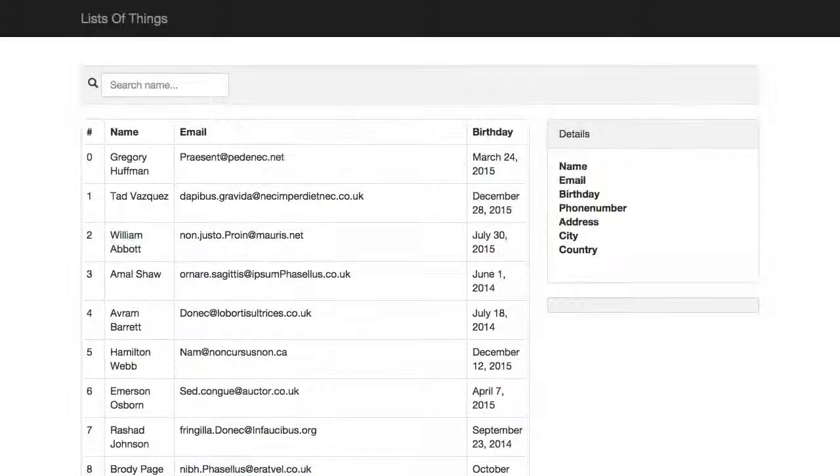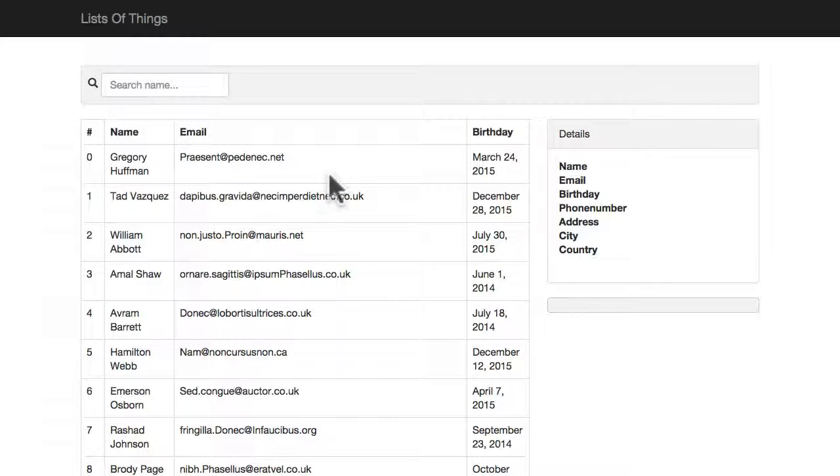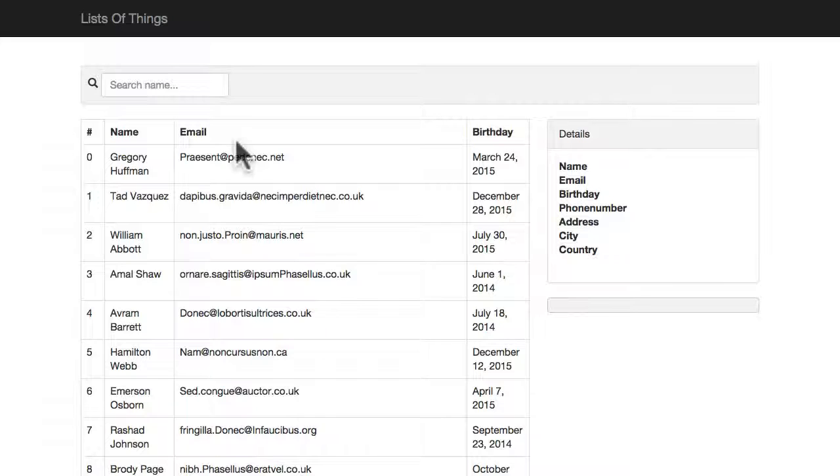There's one more feature which we would expect to see in a list of things, and that is to be able to sort. I want to be able to sort this table by the name and the email, and sort both ascending and descending.